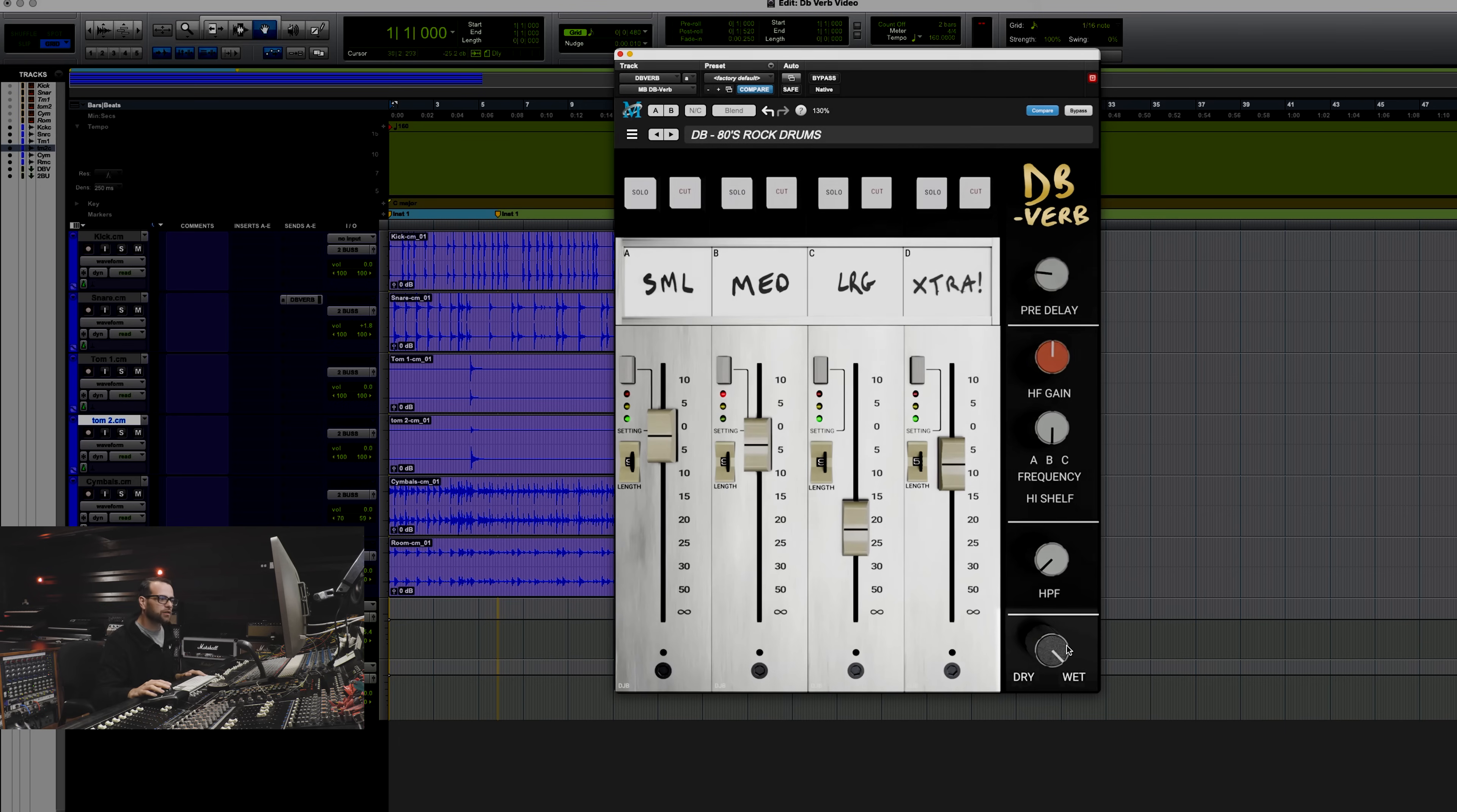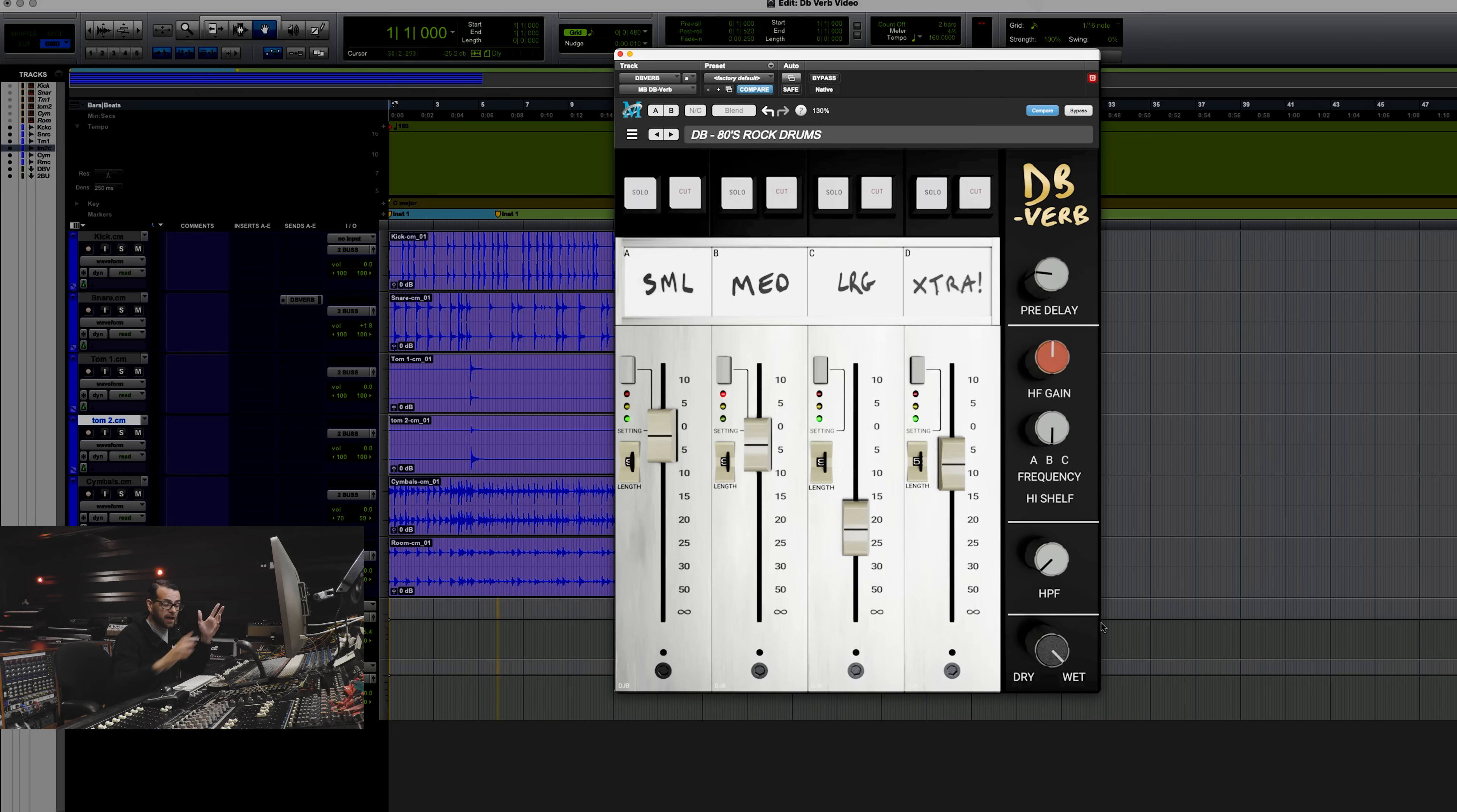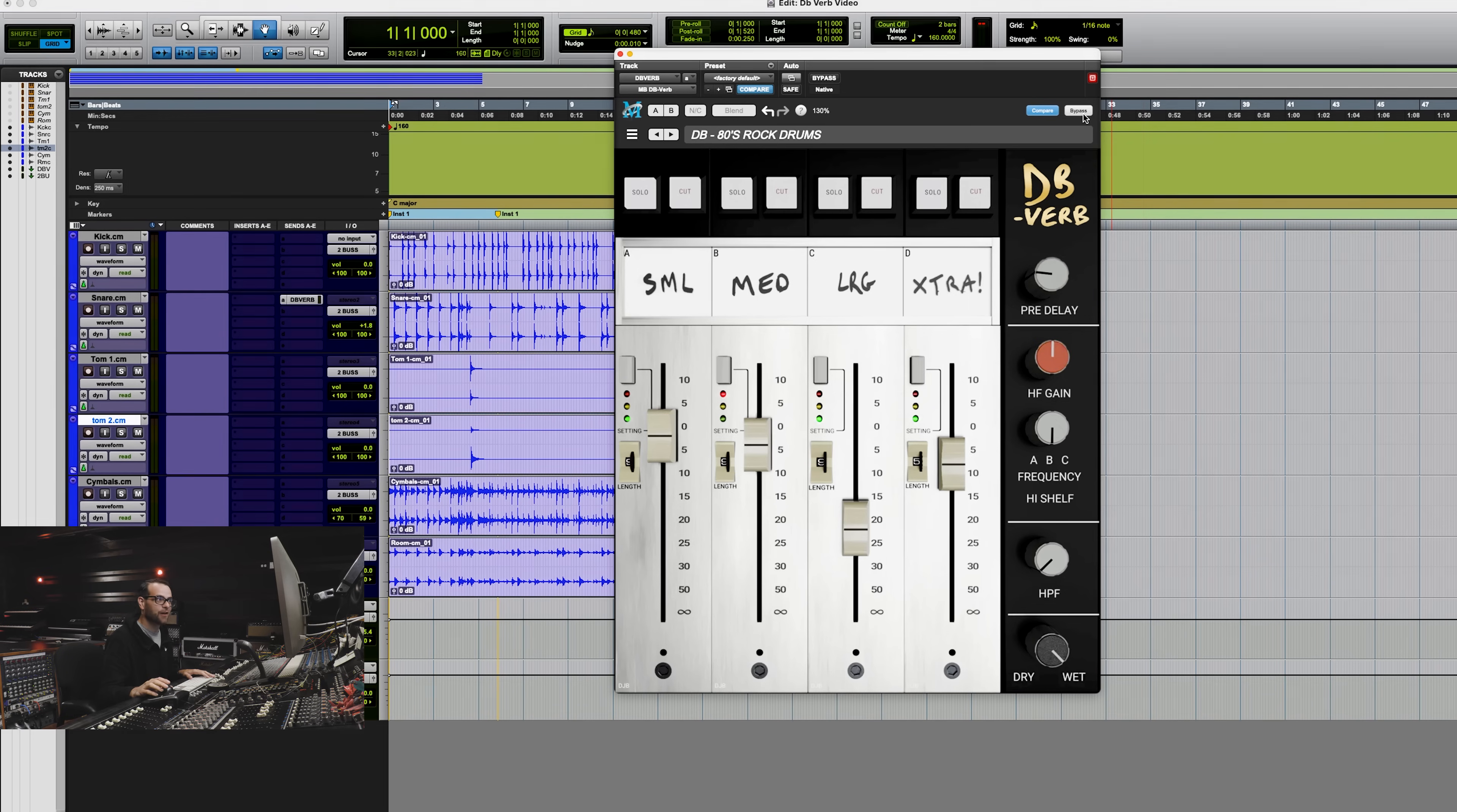We also included a wet/dry, which is useful for utilizing the plugin in an insert situation. Typically, we're tending to use this on a send return, but if you want to insert right on something, you can use wet/dry, and it's very useful. So let's go check it out.